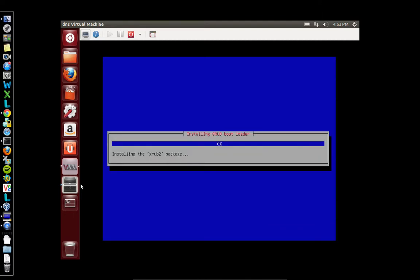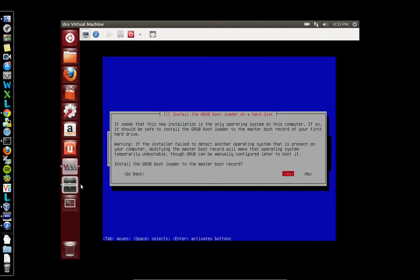It should be just about done. It's asking if we want to install the Grub bootloader on the master boot record on the hard drive, and since this is the only machine that's on this hard drive, we're going to select yes.